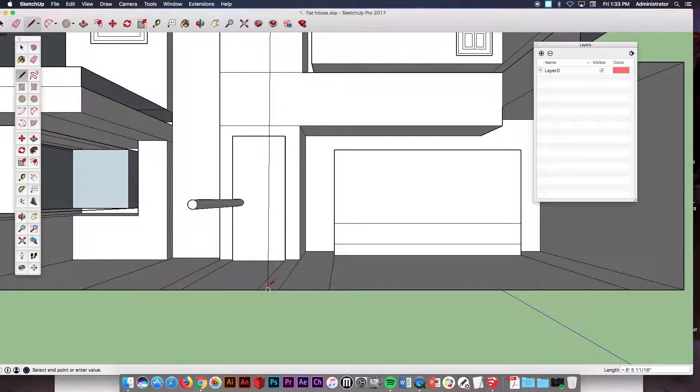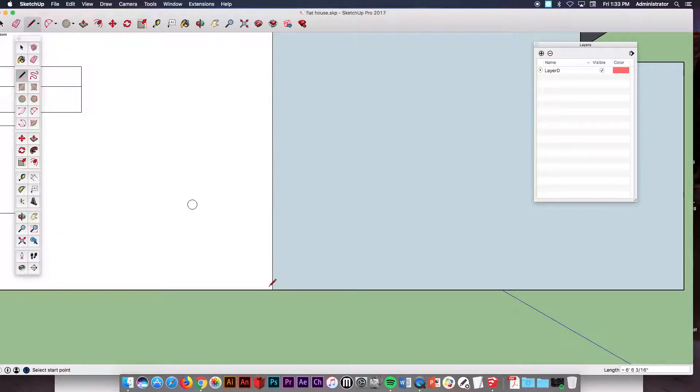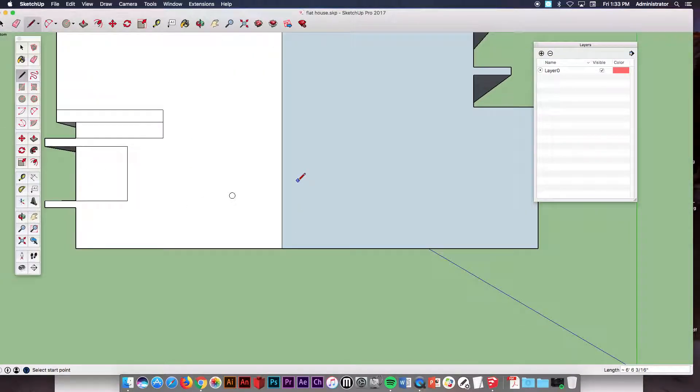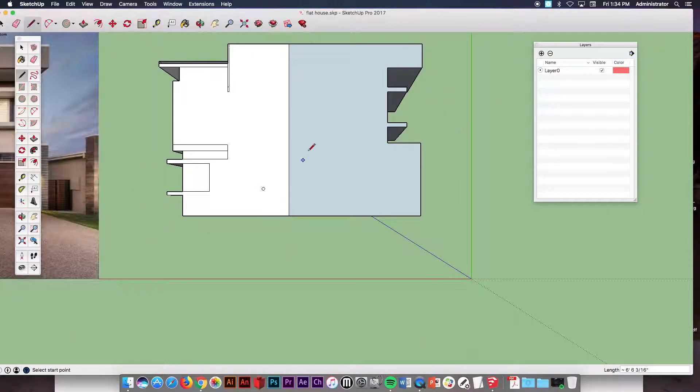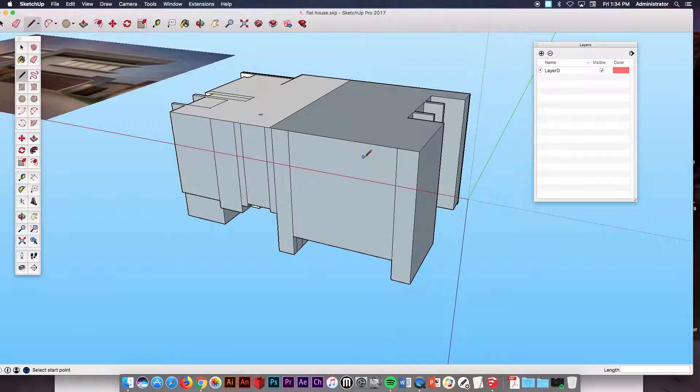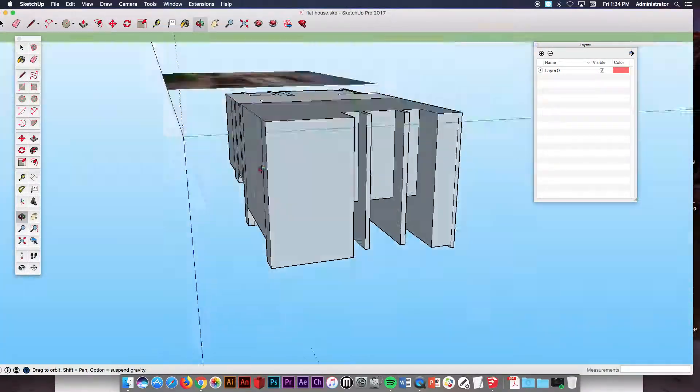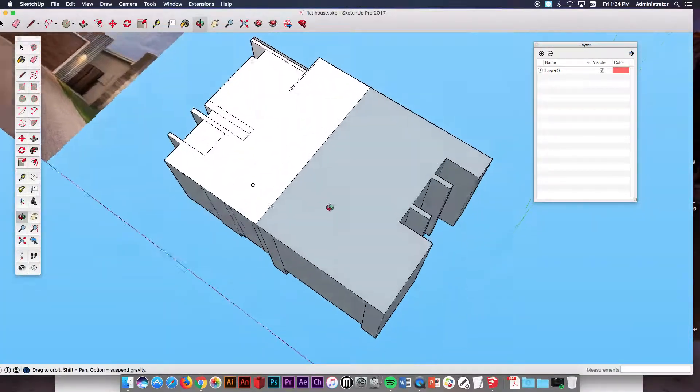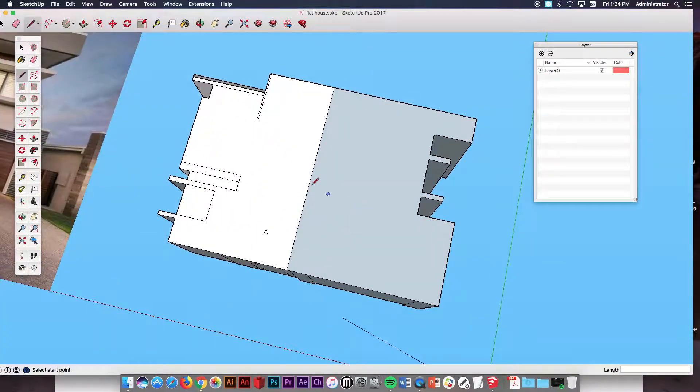And as soon as I do that you see it filled in that back and made it one solid piece.